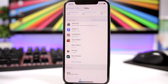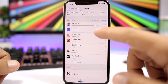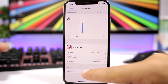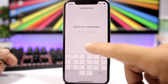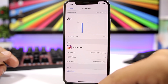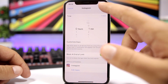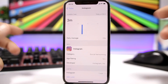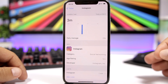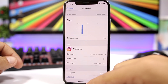Go ahead and pick any app that you want to lock. Let's lock Instagram — go there, tap 'Add Limit,' enter the passcode, and set the limit to one minute. Click Add and now you're good to go. That app will be locked with that passcode.